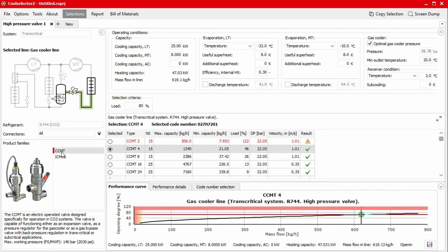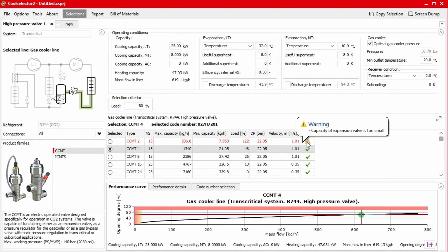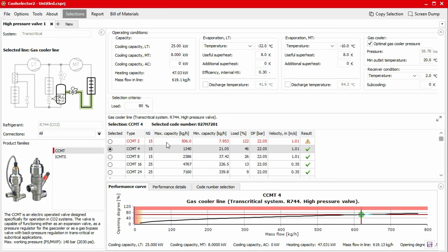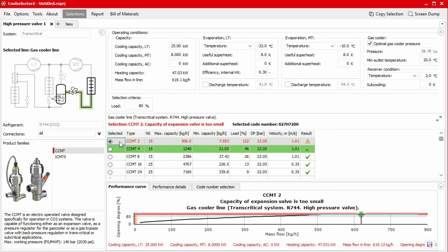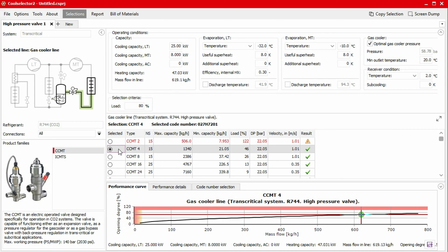The main window will now refresh to display product information. Some products will be listed with red text — this is warning us that there is a compatibility issue with our system. In the rightmost column, you will see a warning symbol. If we hover our mouse over this, we'll be able to see what the issue is. Additionally, if we click on the product, a warning message will display above the table. You will notice that one row is highlighted in green. This is the product suggested by the application as most applicable based on the capacity and load. This is only a suggestion and you should check the performance details to decide if this is best for your system.